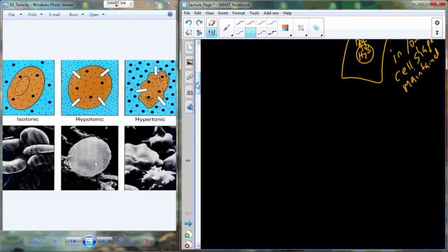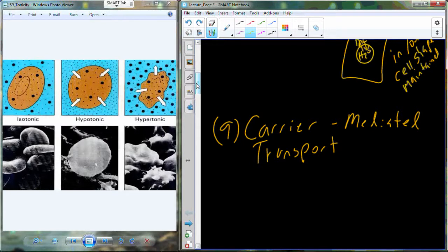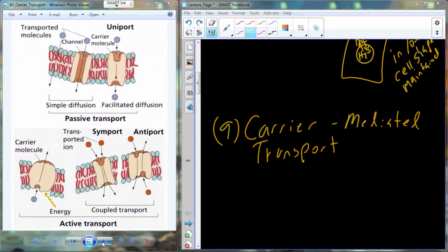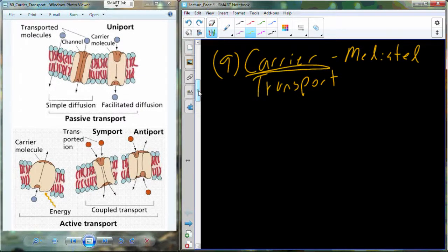We'll finish this up on Monday. I want to start talking about carrier-mediated transport. We've talked through diffusion and this specialized form called osmosis, which requires understanding osmotic pressure. Carrier-mediated transport means we have carriers — proteins — that will help allow solutes to cross the membrane.